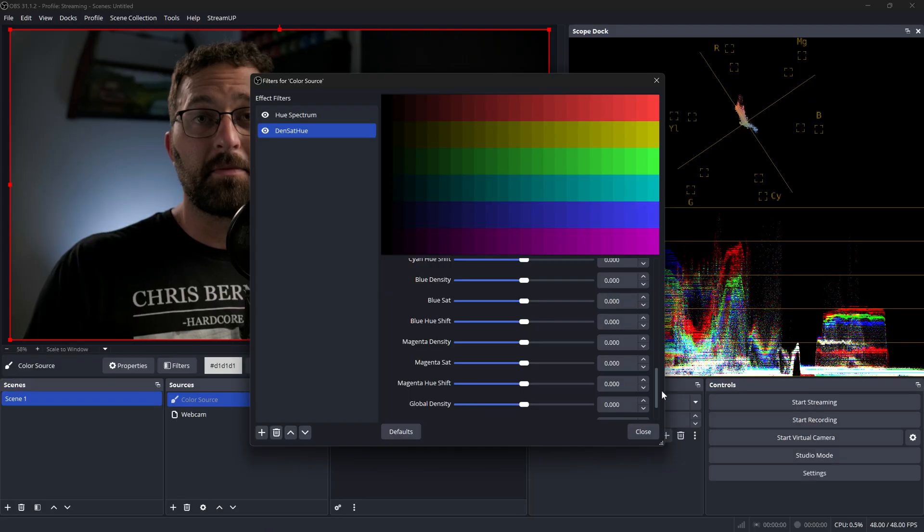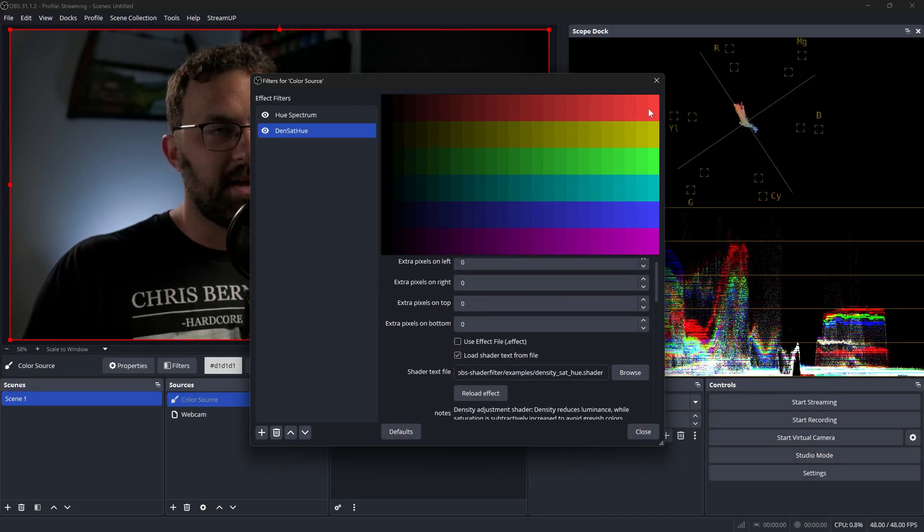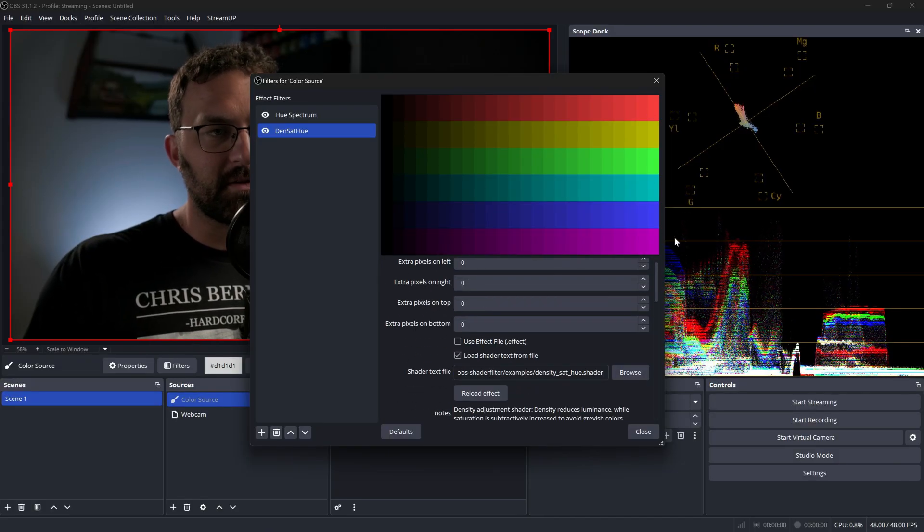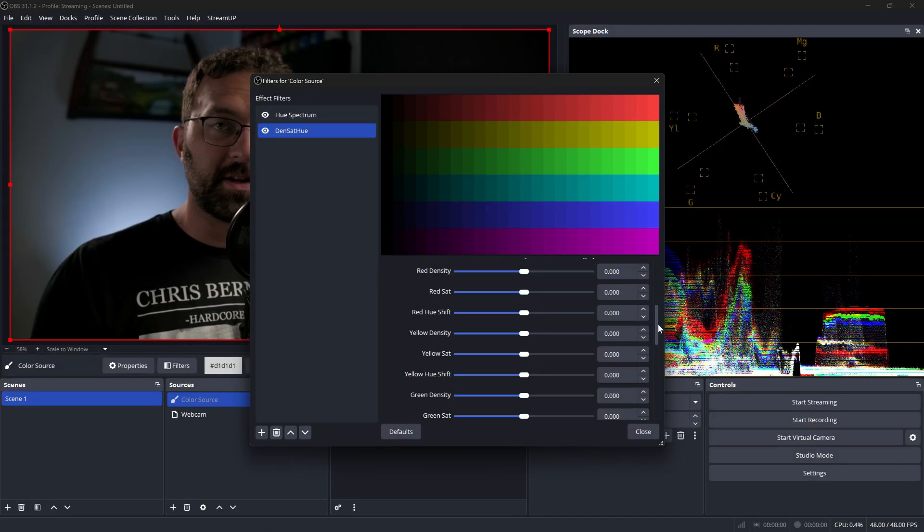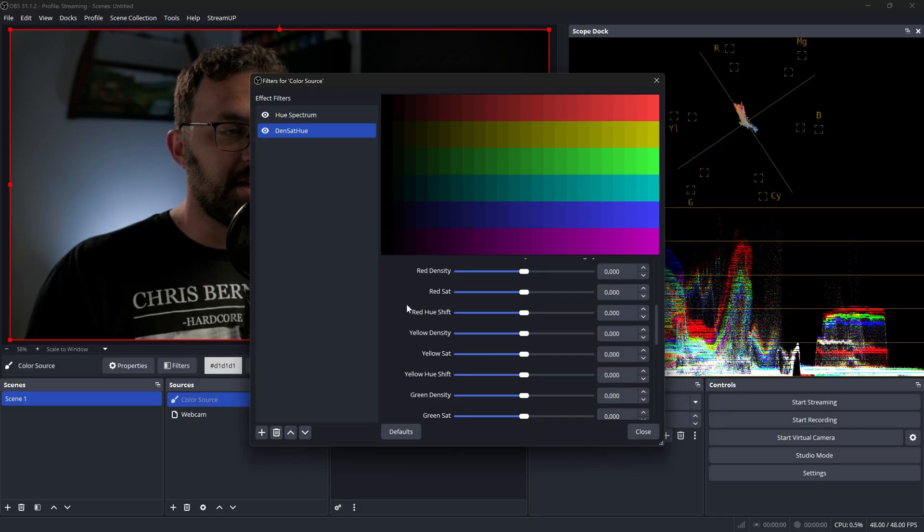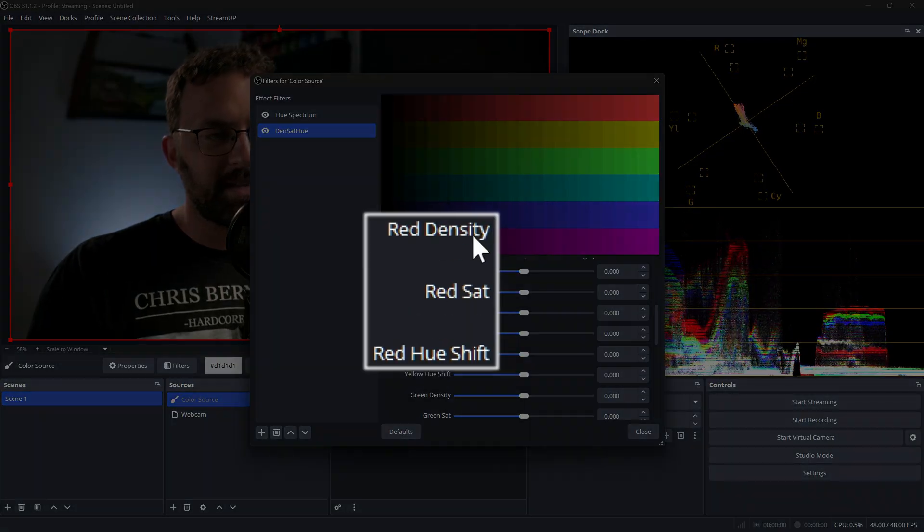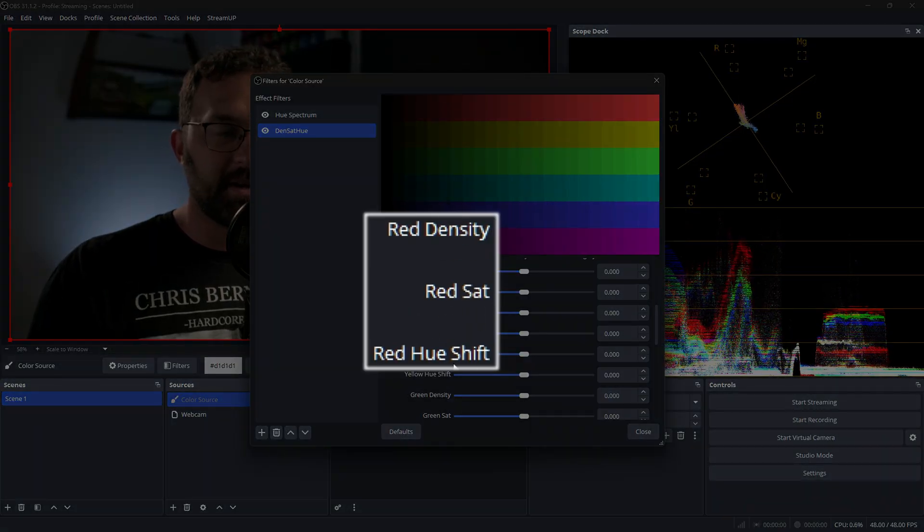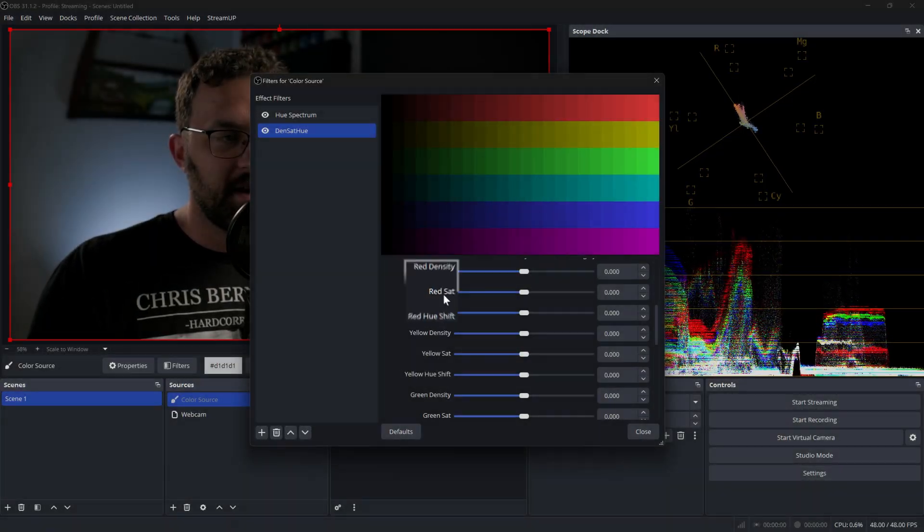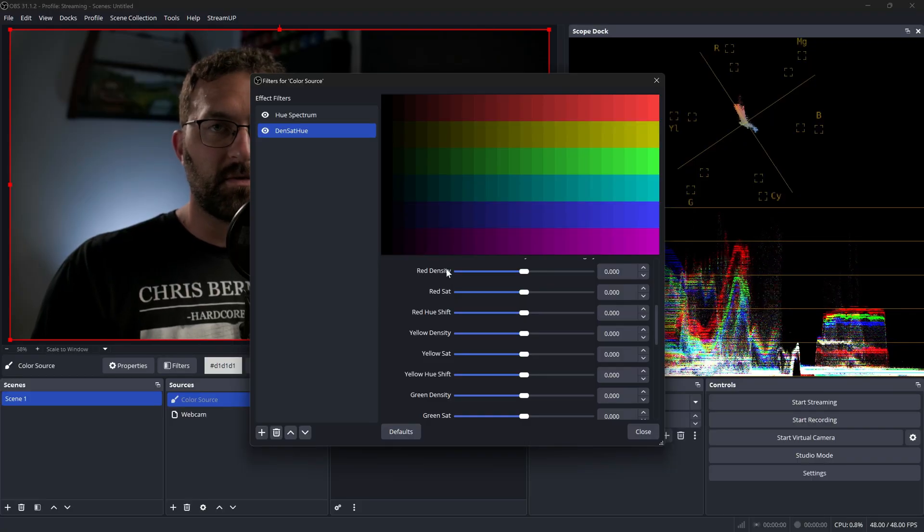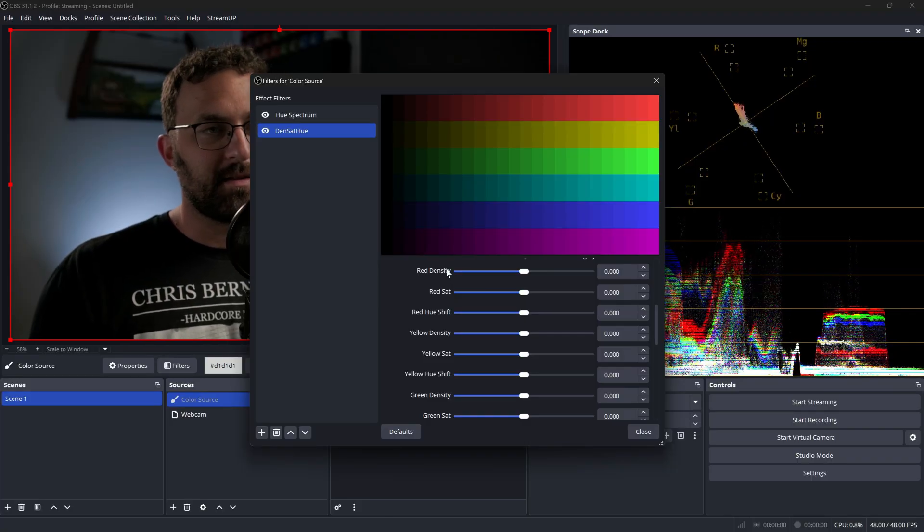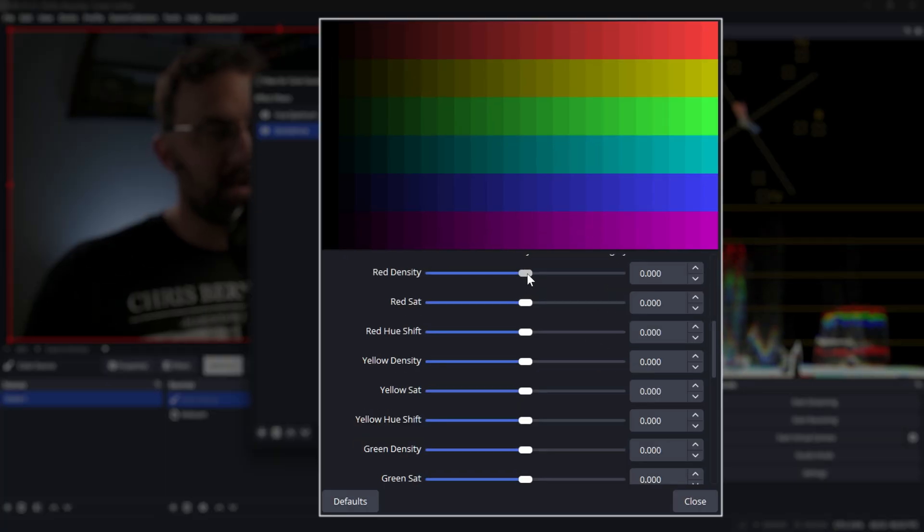And the three primary adjustments that each color will have will be density, saturation and hue shift. Now density is the crucial one here that's a little bit different to understand is actually a film term used to essentially describe that when a color becomes more saturated, it becomes lower in luminance. So if we increase our density, that means we're reducing the luminance level of higher saturated values.